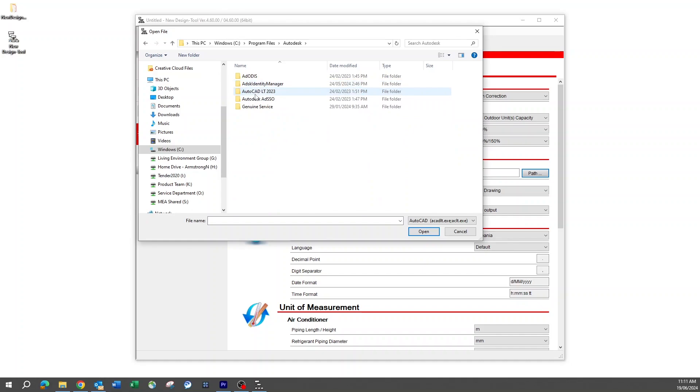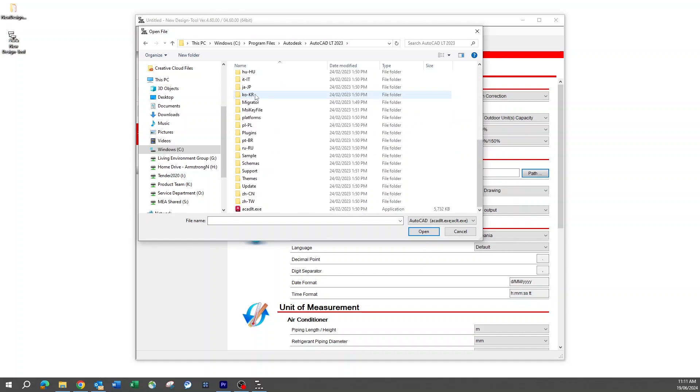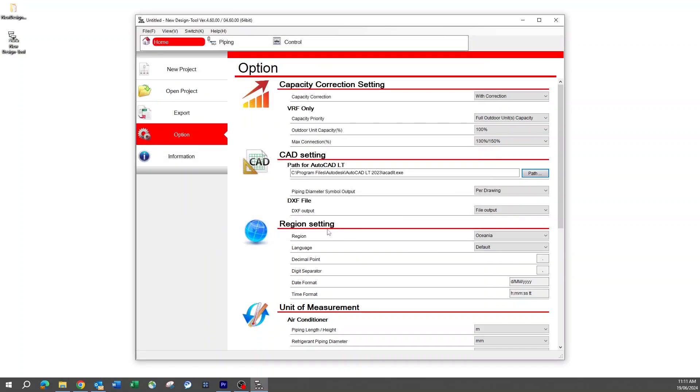For this example, it is located in the Autodesk folder under AutoCAD LT right at the bottom. Once selected, hit open and the path will be created.